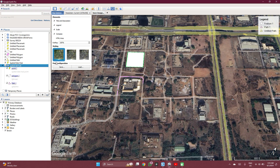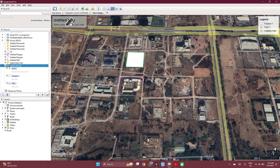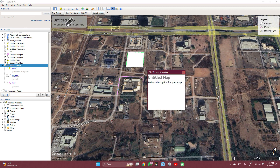You can save this configuration so that next time you simply click on load configuration and it knows what you like already. You can also edit your map title if you want a map title here.